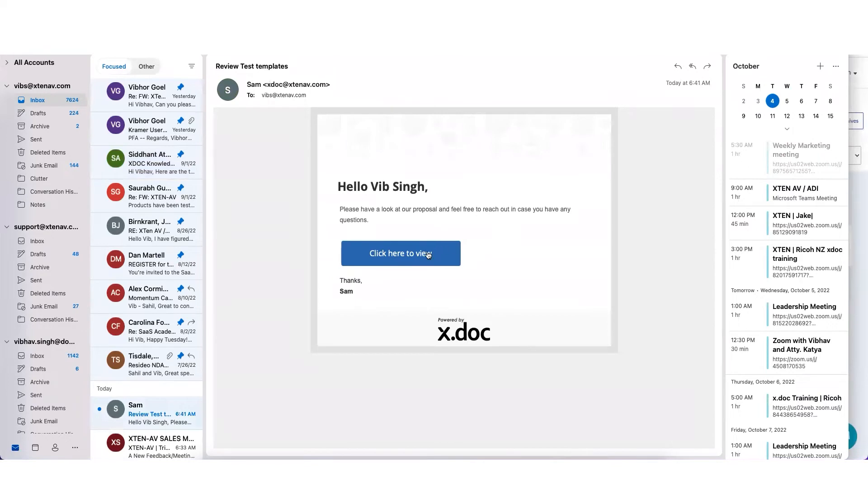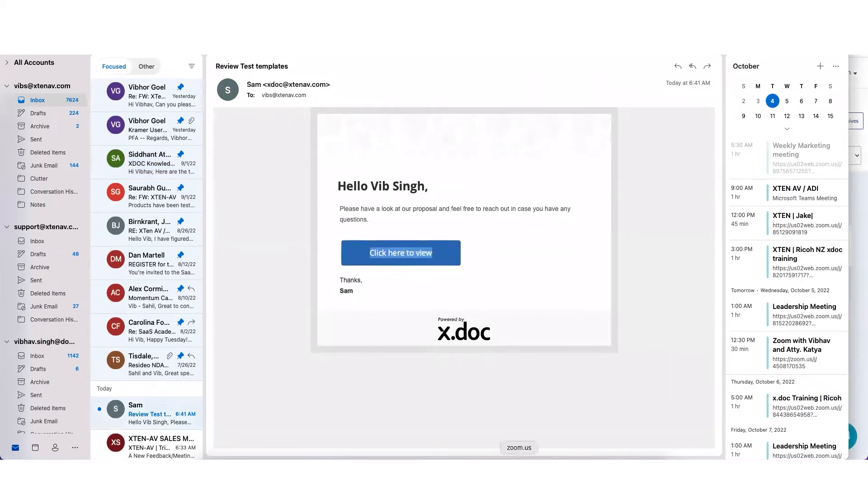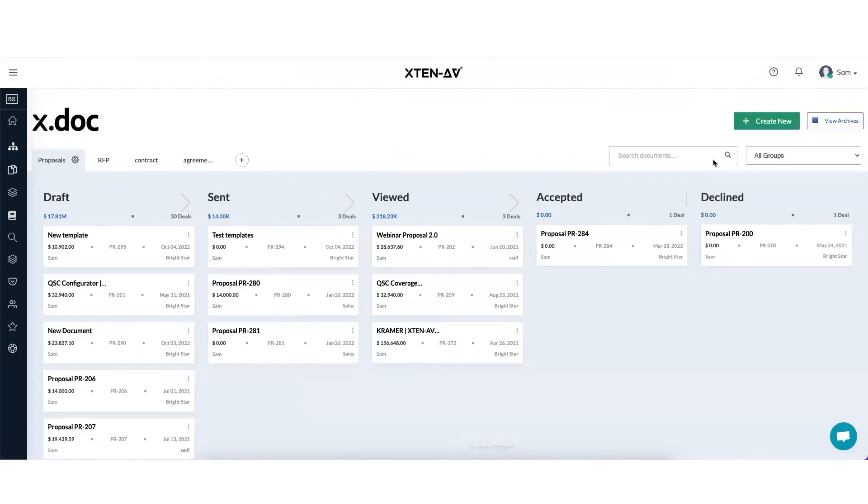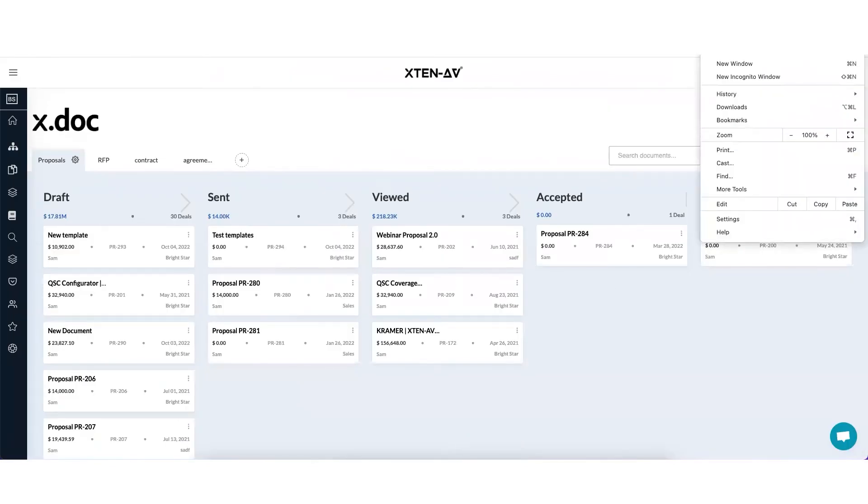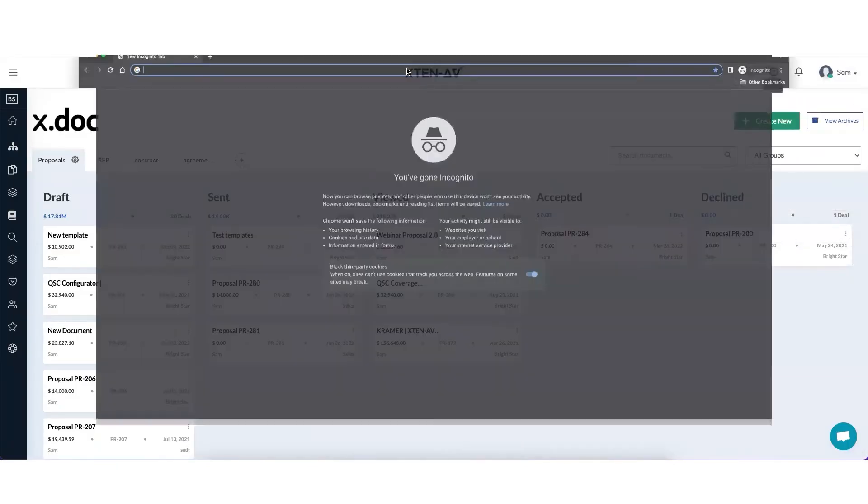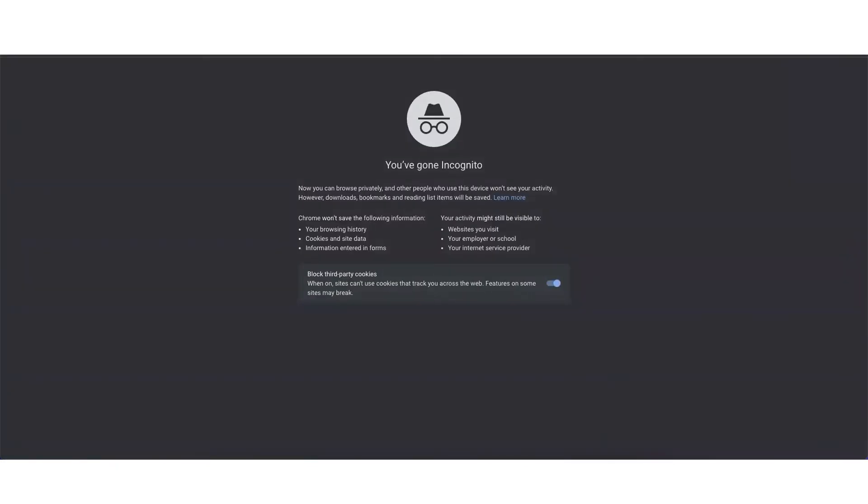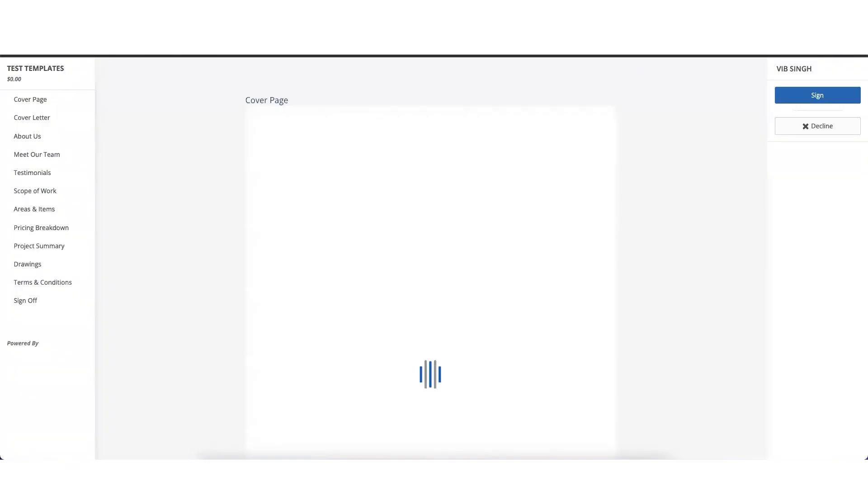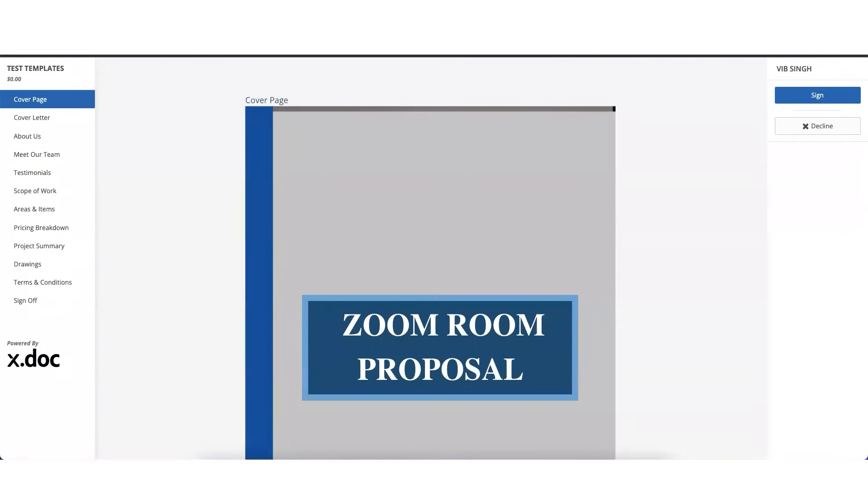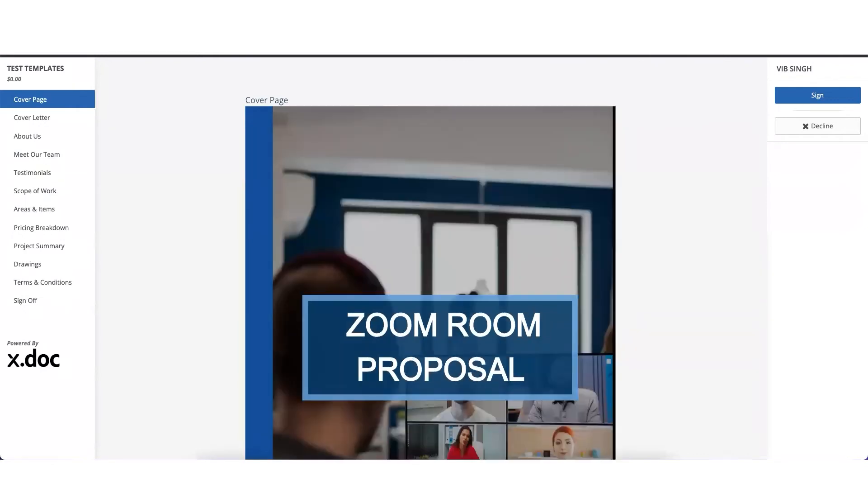So this is how the email will appear to the customer. Once they click on it, this is how they will see the document on their own computer, laptop, desktop, or mobile. The good thing with xdoc is that this document is easily accessible on any device. You don't need to download a heavy PDF file.